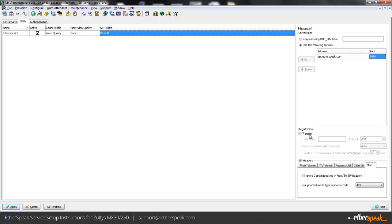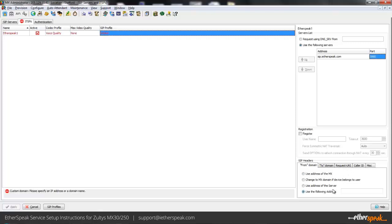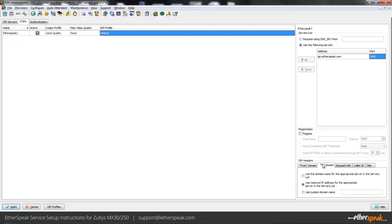We don't have any registration requirements down here so that whole section can remain blank. In the from domain here what we're going to do is use the following address, and what you want to put here is your public IP address that we will be sending traffic to. In the next settings here these are pretty much just okay the way they are.